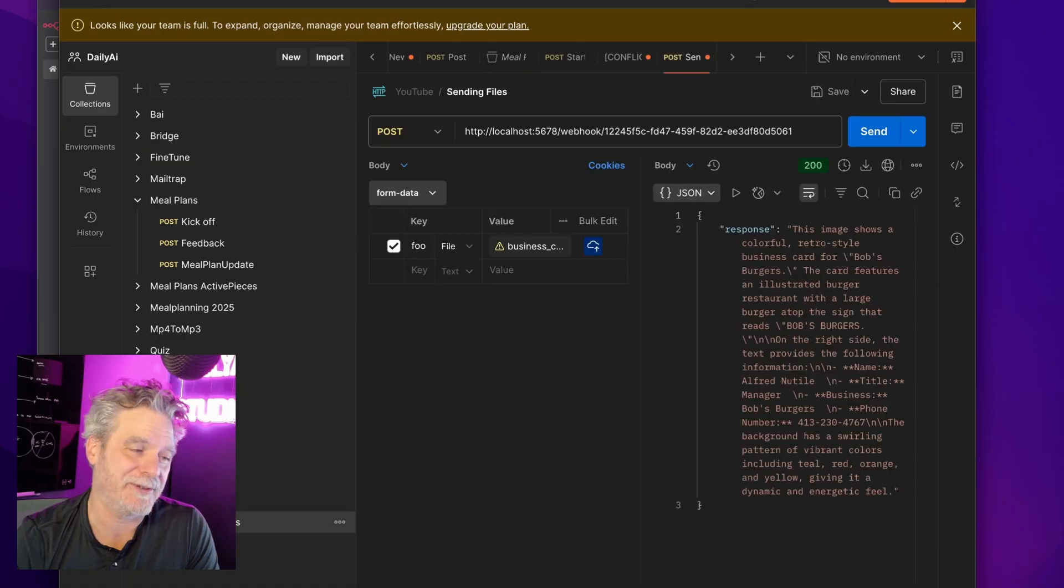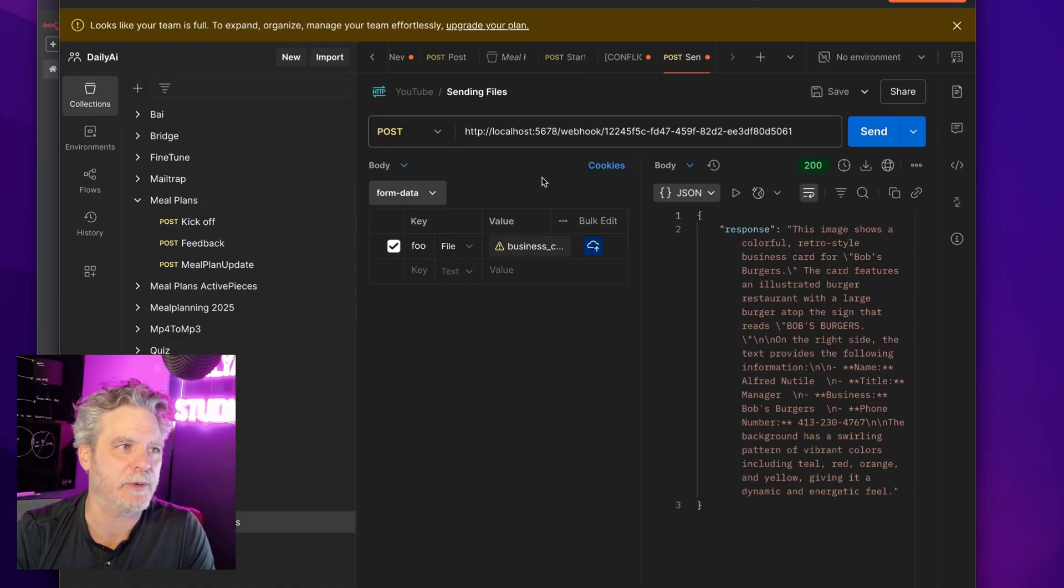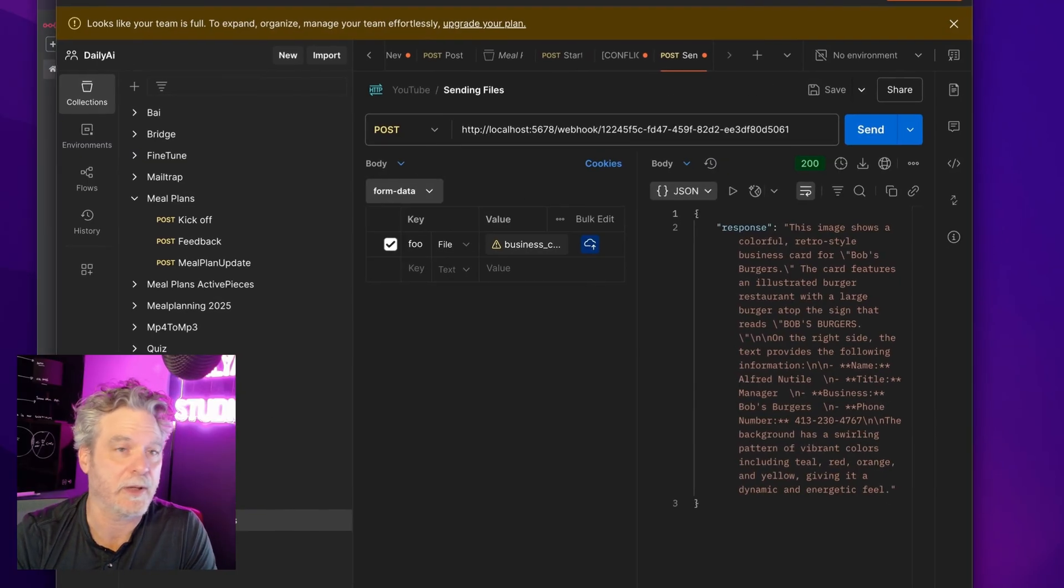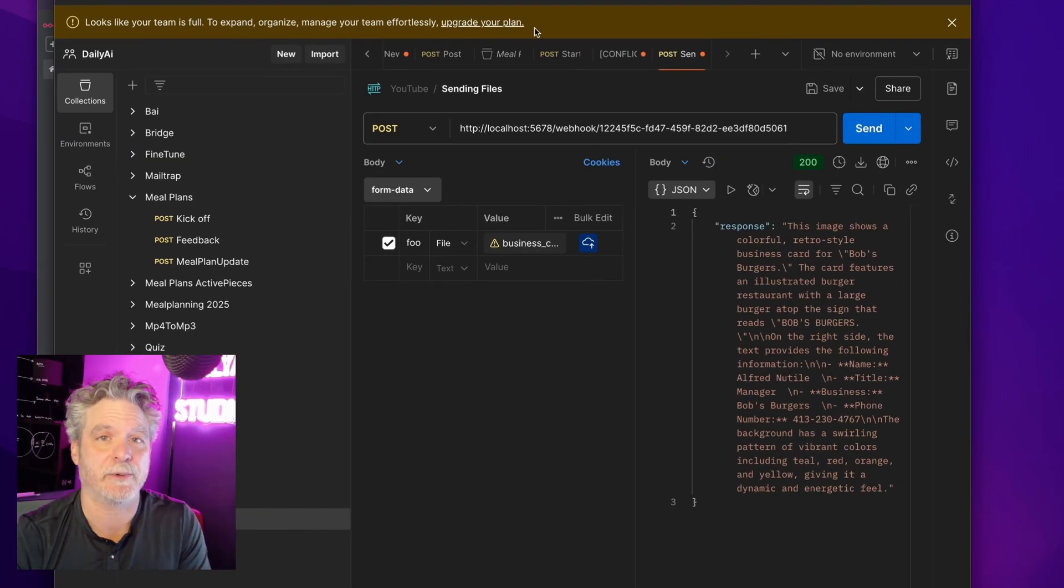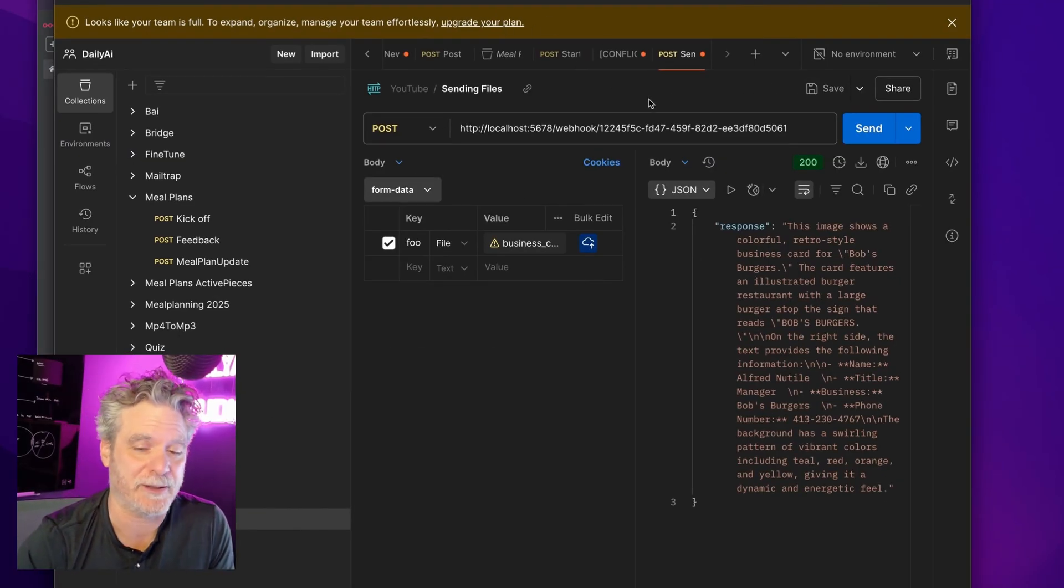Nice little, not even little, it's huge, but nice tool to help you with working with N8N. All right, I just wanted to share that one real quickly. Thank you.